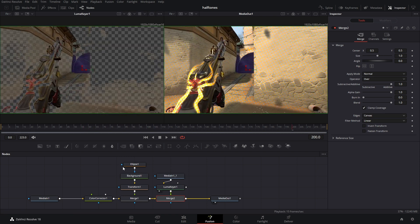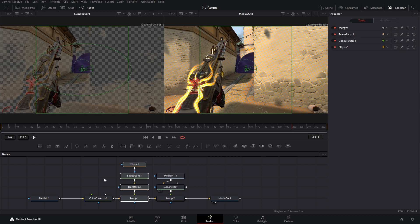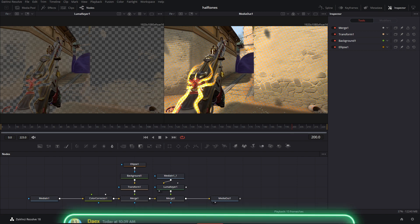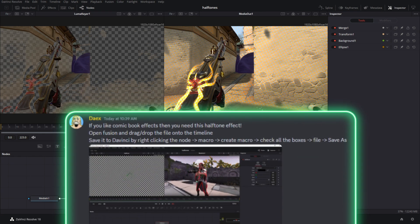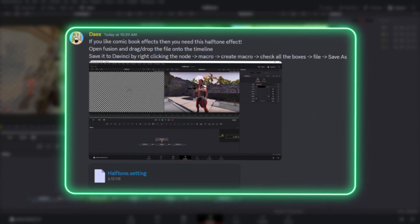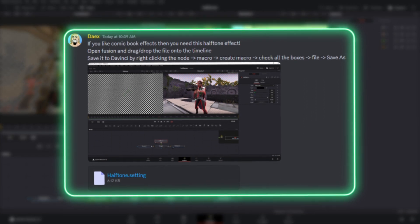Okay, so you could make this node tree every single time you want to make halftones, but that's kind of a pain to do. So what I've done is made this into a little plugin that you can download for free inside of my Discord.